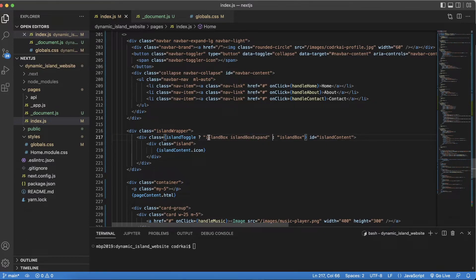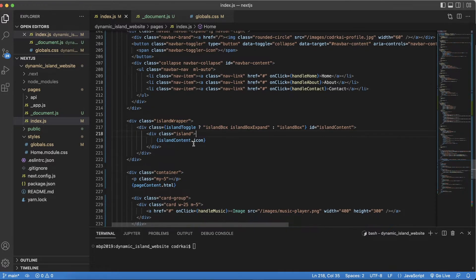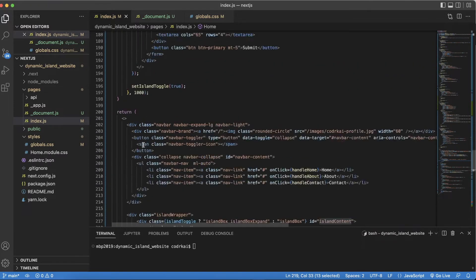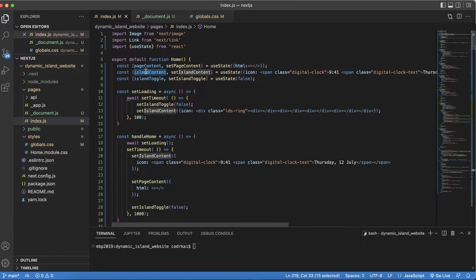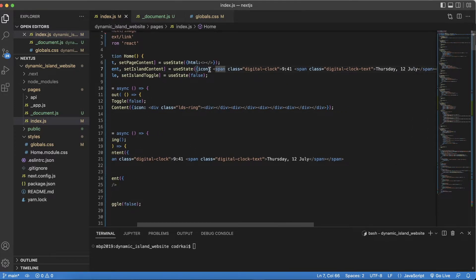The CSS class does the expansion: 'island-box-expand' is added if toggled, otherwise it's just 'island-box.' The island-box class gives it the width, height, and look. Inside there's an island div styled with a border radius to look curved, and inside that is the island content. Scrolling up to the island content, it uses useState — on page load it sets defaults, including an icon and a timer using nice CSS, and the page content for the About and Contact pages.